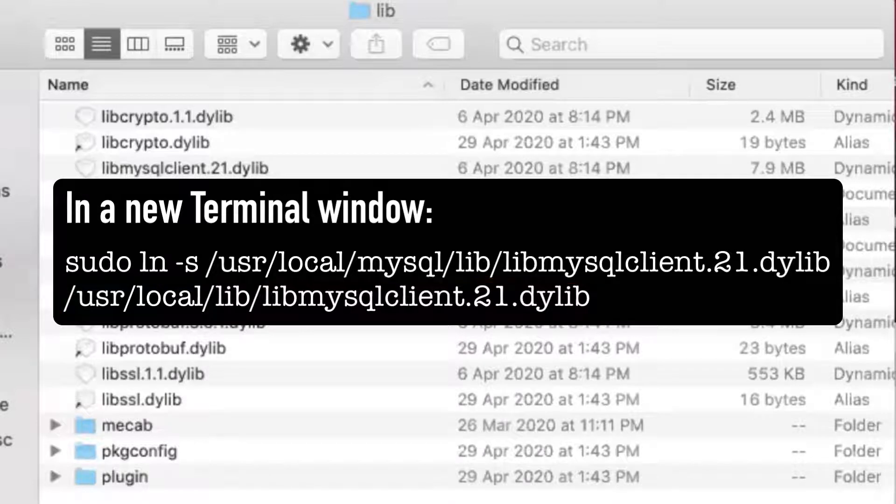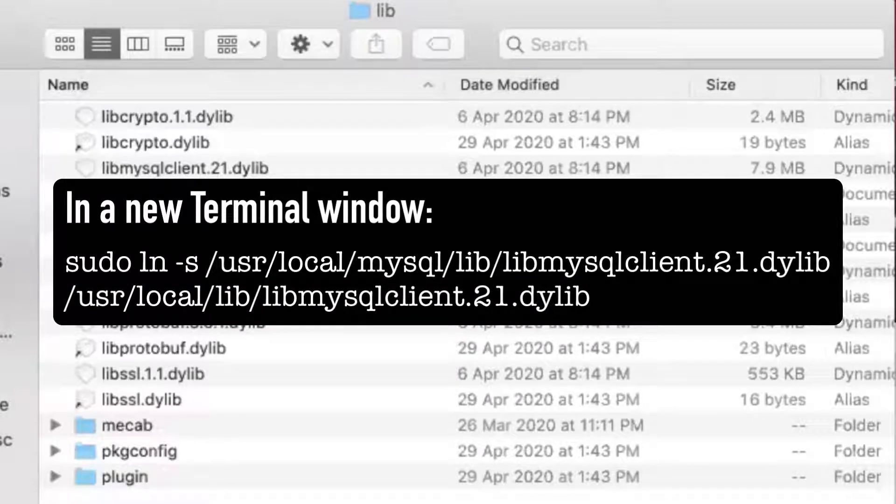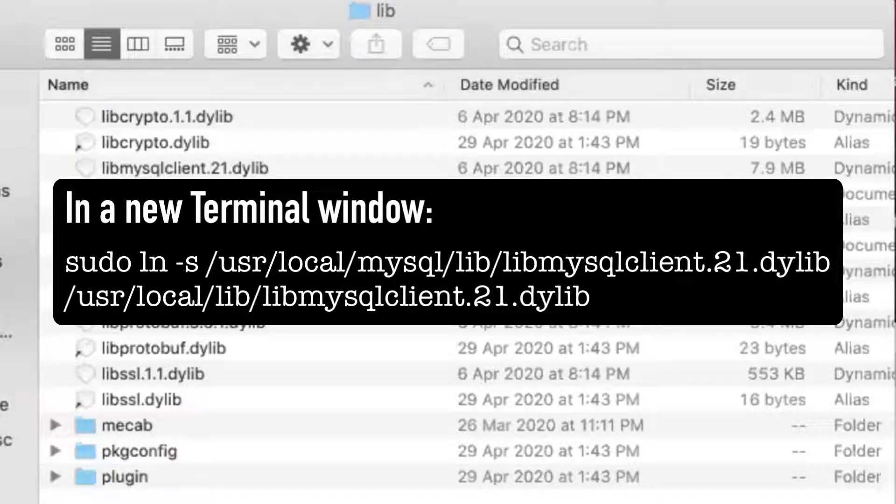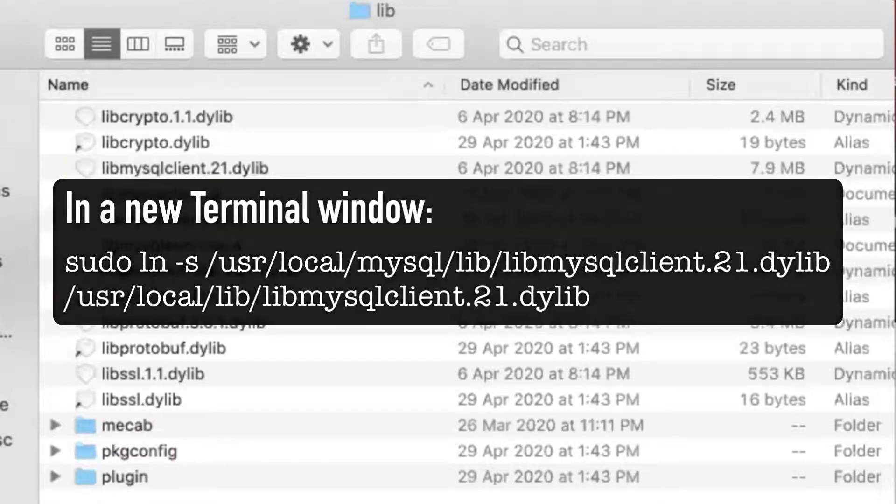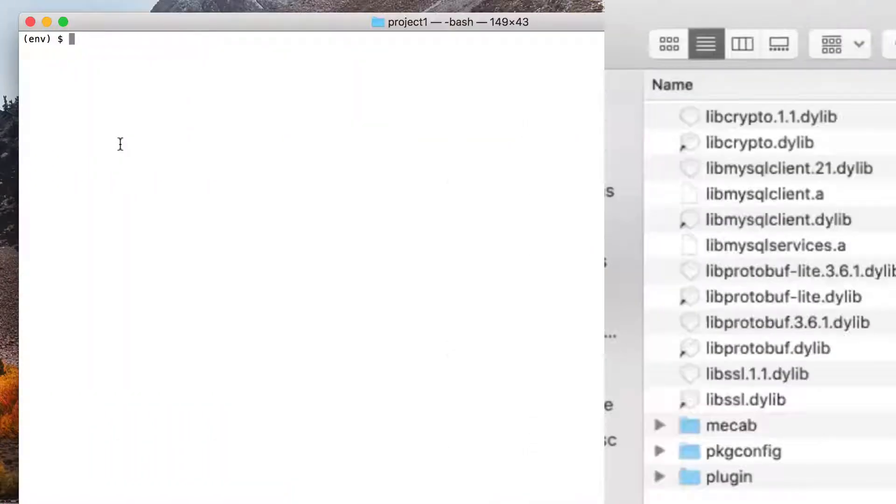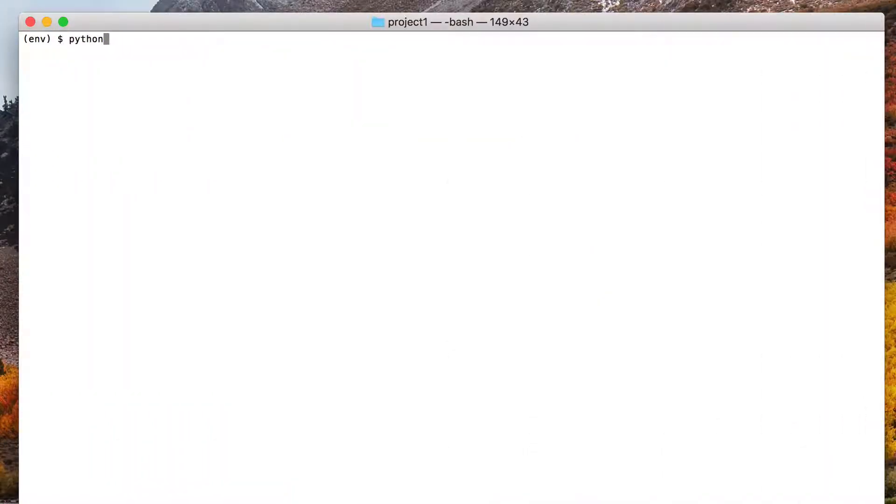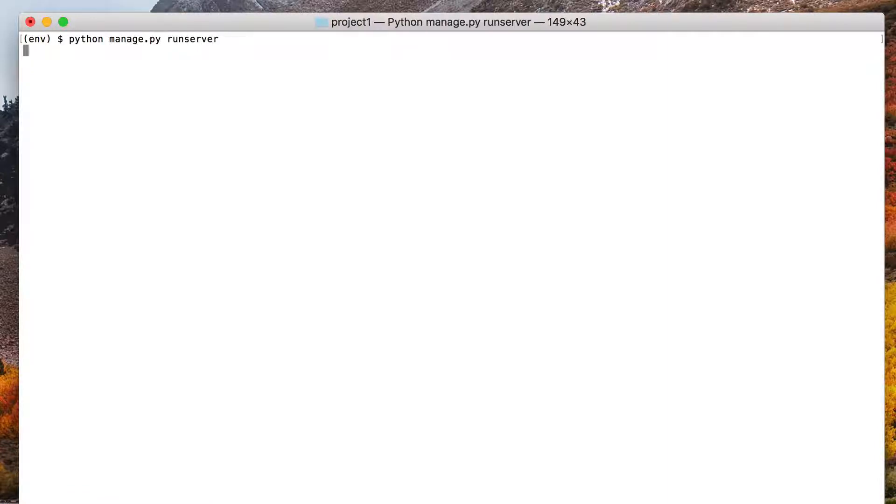Your other option is to manually copy the lib mysql client file into the slash user slash local slash lib directory. Once you've completed this step, go back to your django project and execute python manage.py run server.